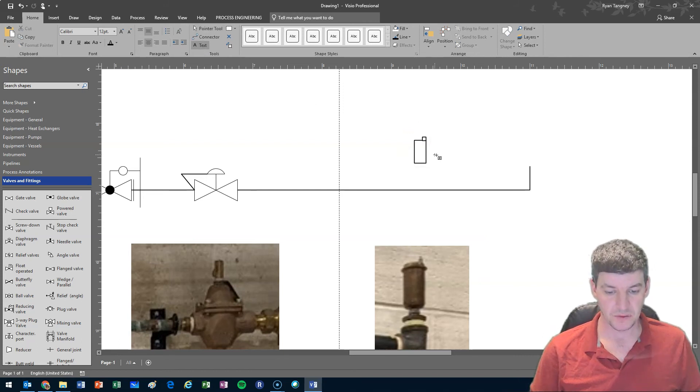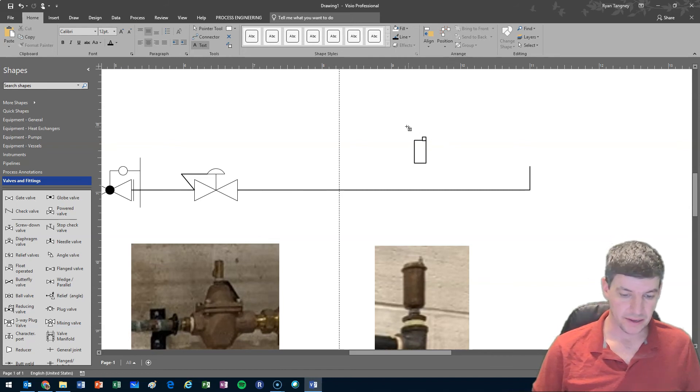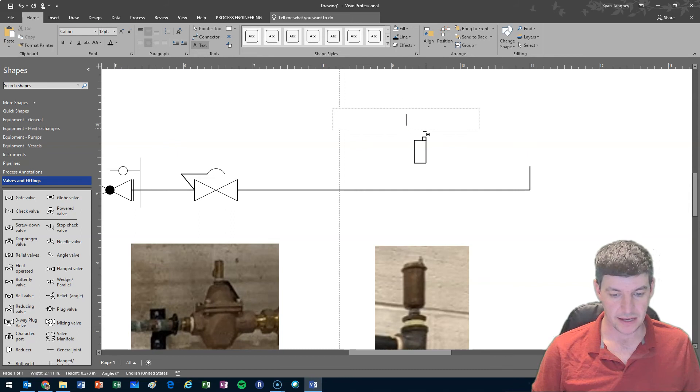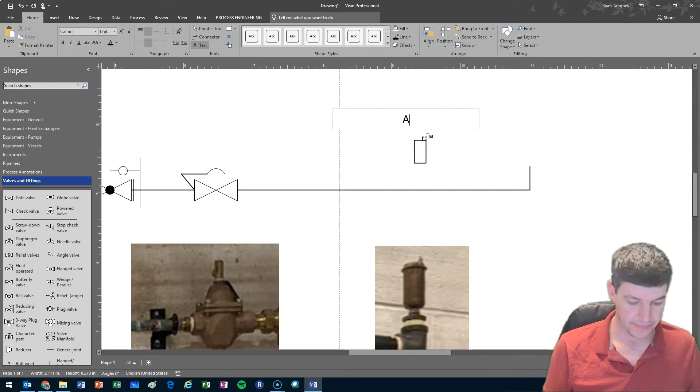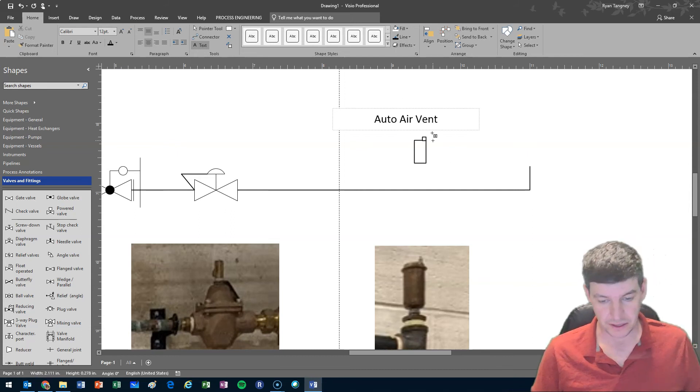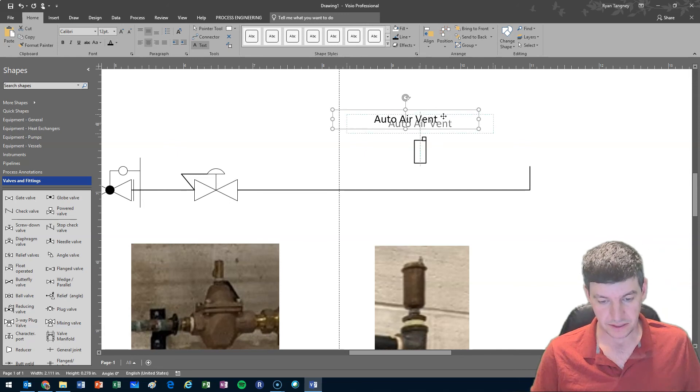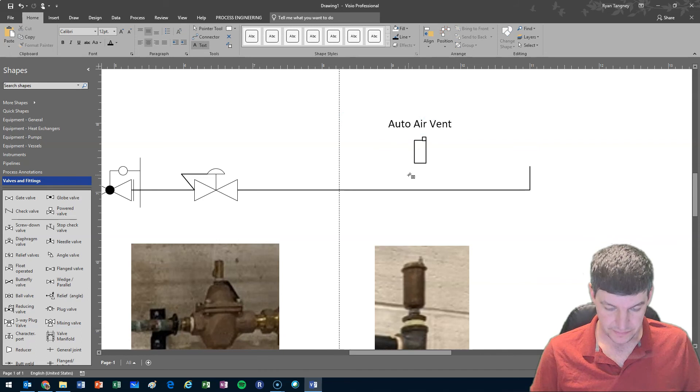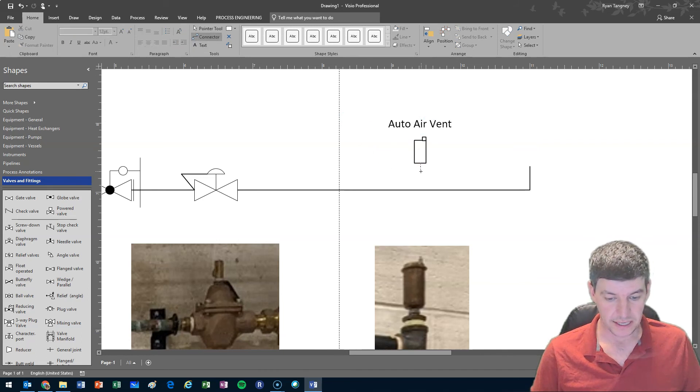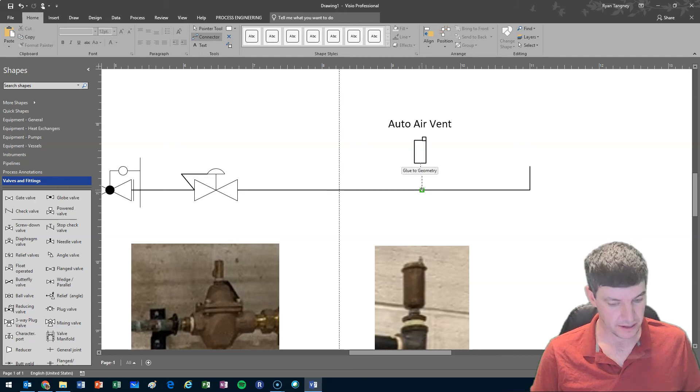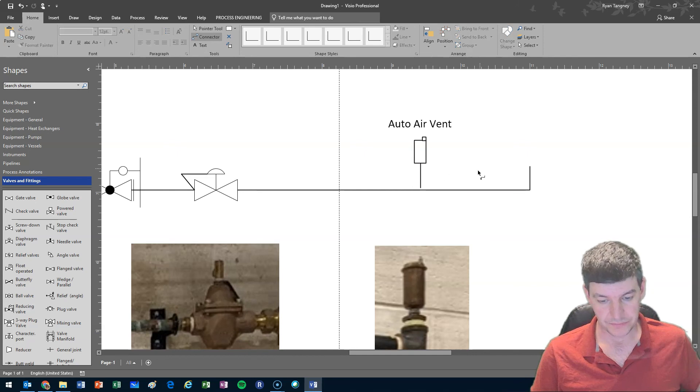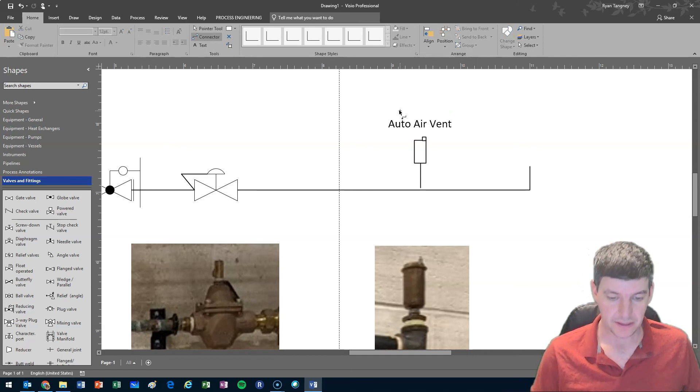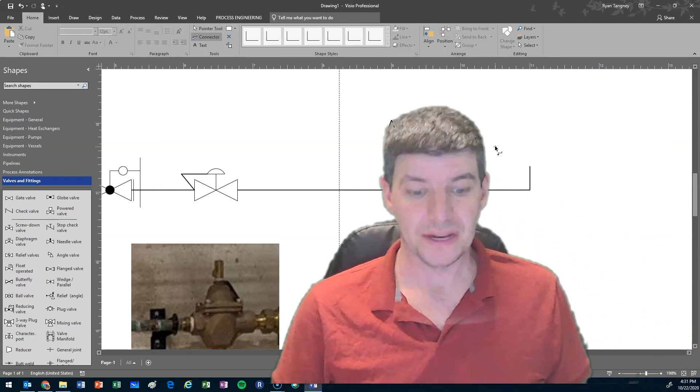And a couple things we want to do for sure because this is a custom symbol - we want to make sure that we've identified it so we may select some text and we call it an auto air vent and we can position that. We also would connect it to our line so we do want to have a little piping connection probably there, which looks good so we've got our connection and we have our auto air vent.